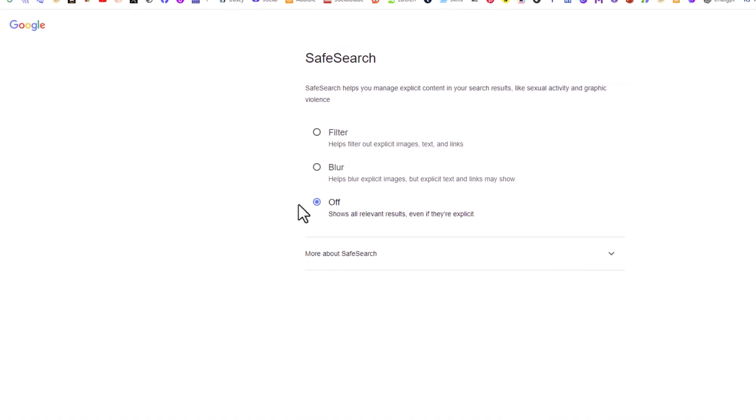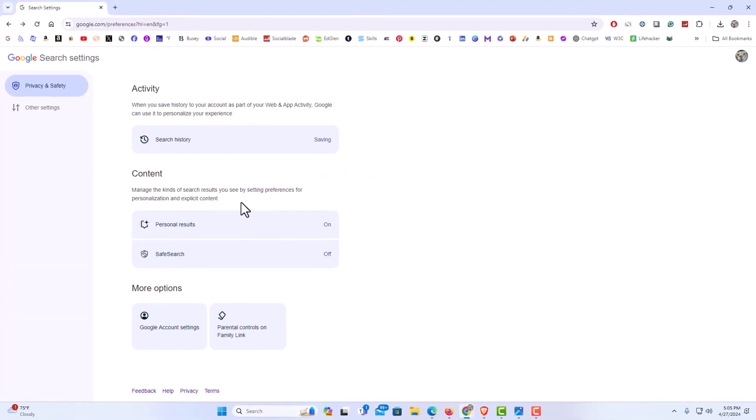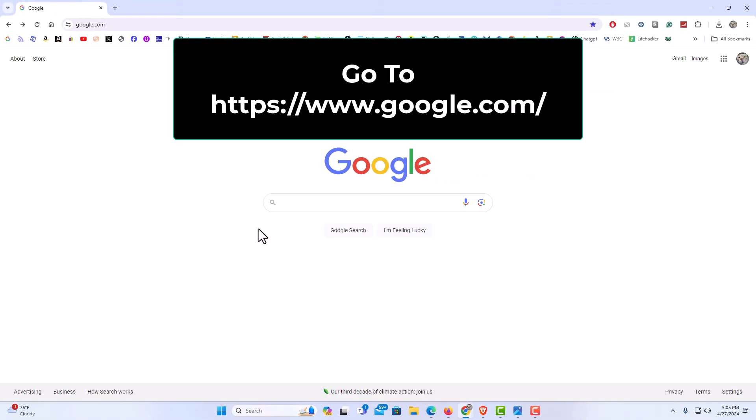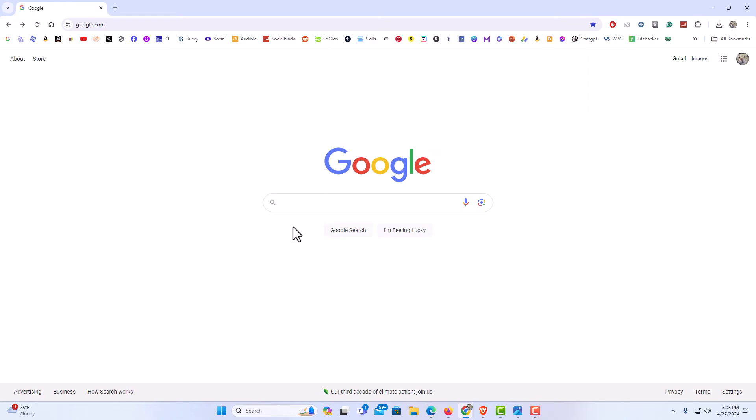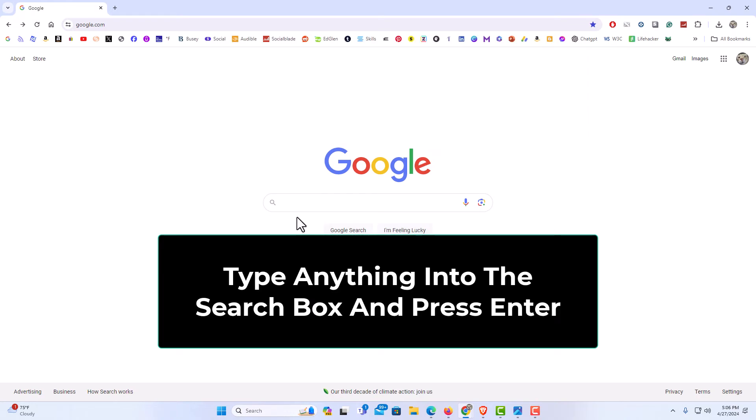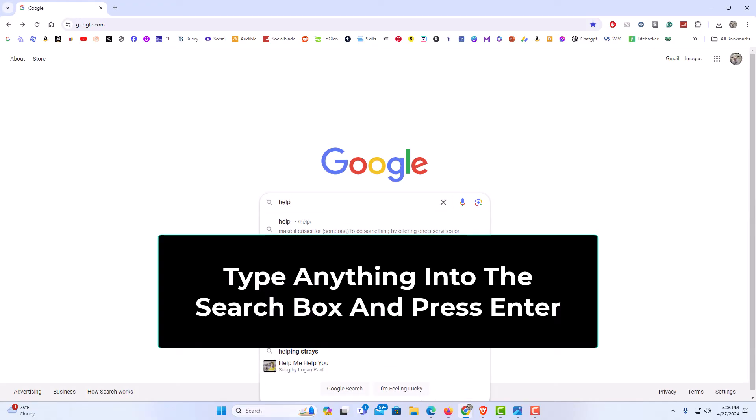The second method, you want to again go to google.com. You could type anything into the search bar. I'm just going to type help. I'm going to hit enter.